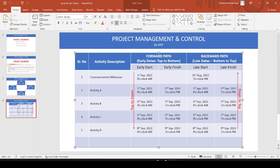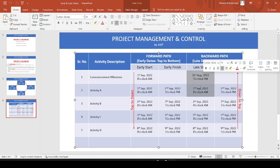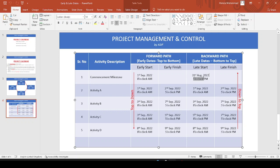One issue is that the project commencement milestone and the first activity (Activity A) should be linked correctly. If it is linked with Finish-to-Start, when we run the backward pass, Activity A must finish before the milestone starts, so the commencement milestone would have to finish on 31st August at 5 o'clock. This causes the late start and early start not to coincide. To solve this, we should change the link from Finish-to-Start to Finish-to-Finish, so that the commencement milestone finishes at the same time Activity A starts. Let's go back to Primavera to see this in more detail.